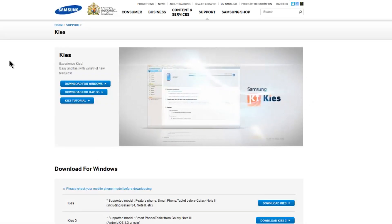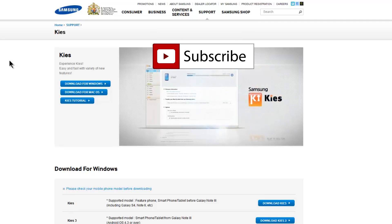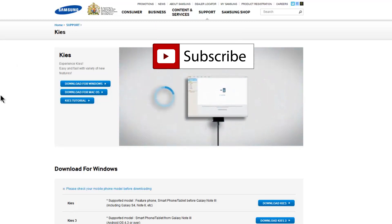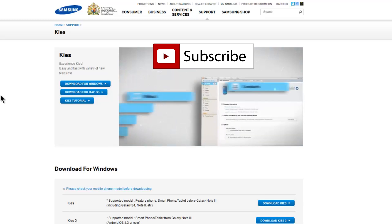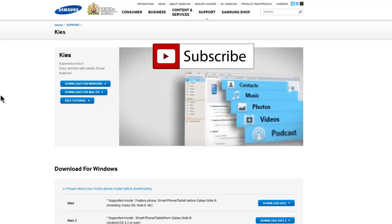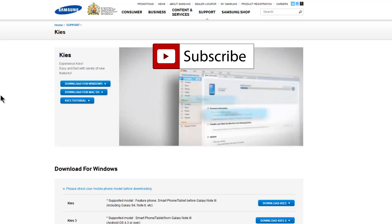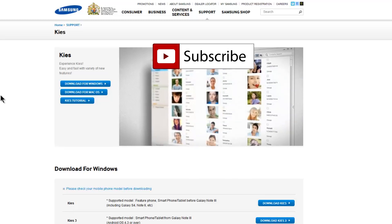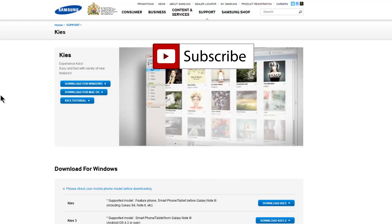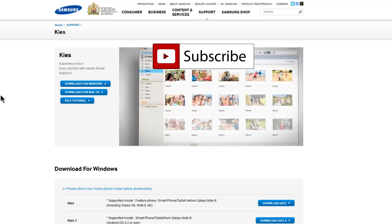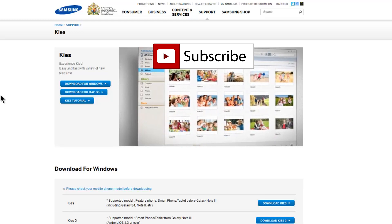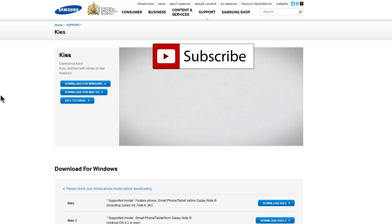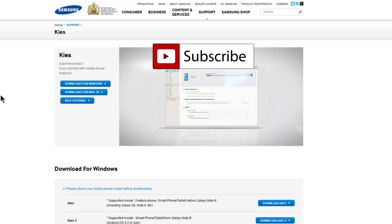So once I actually close everything out, it basically opens up in a browser and it takes me across to the Kies, which is for managing my Samsung device. Of course you should have already downloaded this, and if you haven't already downloaded it, well then follow the tutorial and download this either for your Windows or your Mac, and begin using this with your Samsung device to manage all of your content.